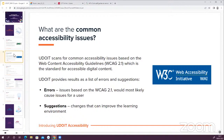When a module is scanned, UDOIT provides a list of errors and suggestions. The errors are categorized as more important issues based on the WCAG 2.1 guidelines that would most likely cause issues for a user and should be fixed. The suggestions offer changes that would improve the learning environment and should also be considered, but errors are typically the ones to focus on first. Suggestions also tend to be a little bit trickier to fix and are often things that need to be addressed outside of UDOIT.